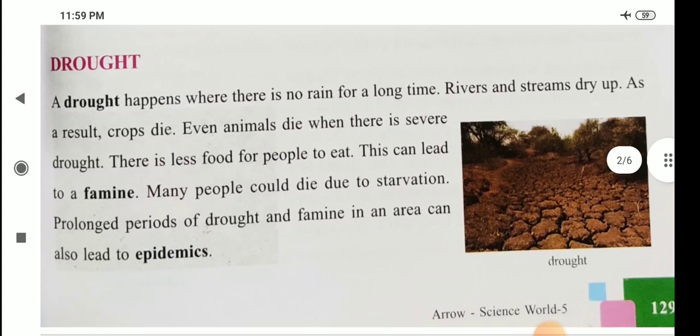Children, famine means extreme scarcity of food, and starvation means lack of food. Epidemic means a widespread occurrence of an infectious disease in a community at a particular time.